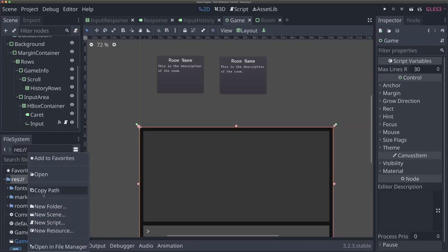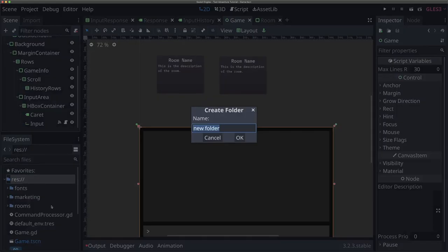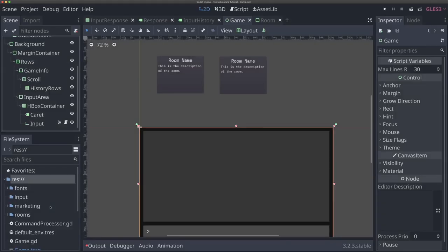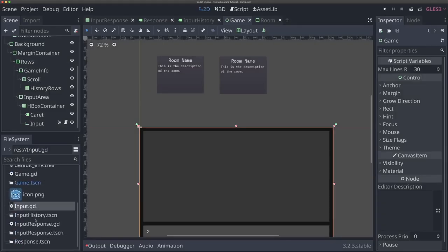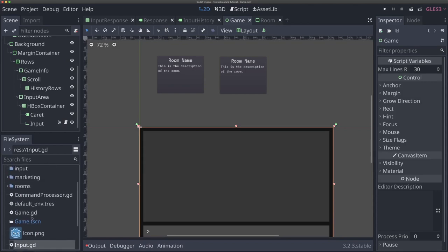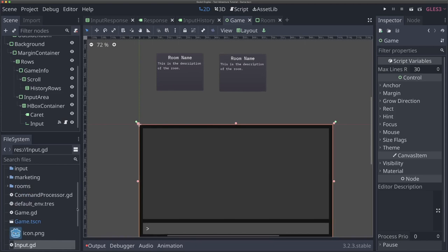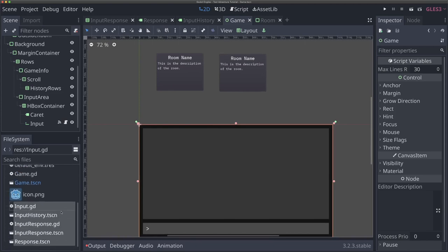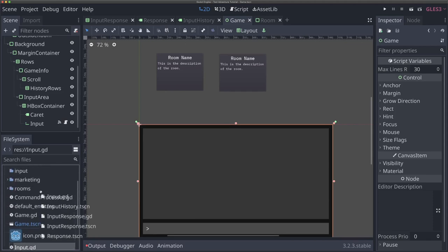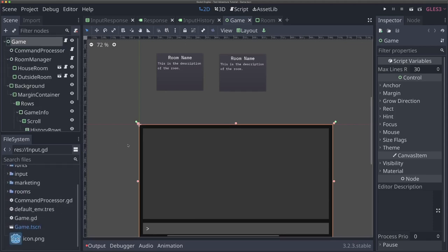Now I'm going to make one more folder and call it 'input'. This is where I'm going to put any of our UI input elements as well as our code handling some of our input. I won't put our command processor in there yet, but just to separate some of our UI elements. So I'll make a folder called input, and basically input, input history, input response, etc. — all of these UI elements that show our input or handle the actual entering of input, not the processing, but the entering — I'm going to drag all of these into input.